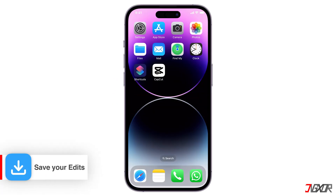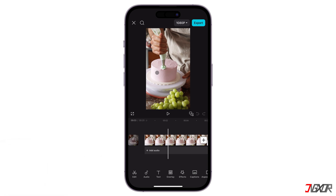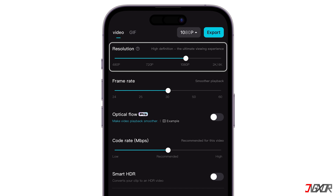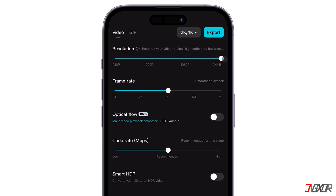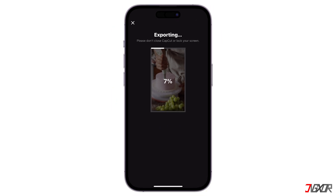Don't worry, saving your completed CapCut edits is a straightforward process. Once you've finished trimming clips, adding transitions and effects, and fine-tuning your video, it's time to export. Begin by selecting your desired resolution, ranging from standard definition to 4K. Keep in mind that higher resolutions offer better quality but larger file sizes. To balance quality and storage, consider adjusting the resolution or frame rate. Once your preferences are set, simply click Export to save your video to your device's gallery.